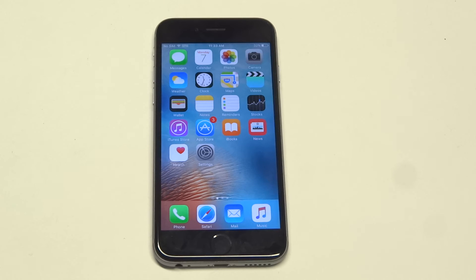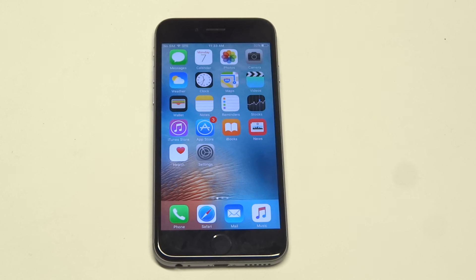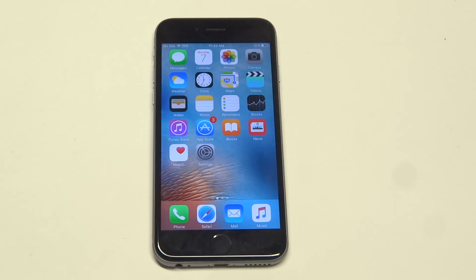Everything's pretty much basic with that, guys. You just have to go to the App Store to download the Gmail app, and then you can start using your Gmail account on your iPhone 6S. Pretty simple. Thanks for watching this video — stay tuned for more on the iPhone 6S, and be sure to subscribe to our channel.